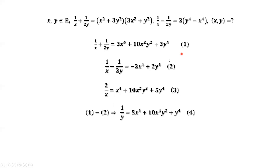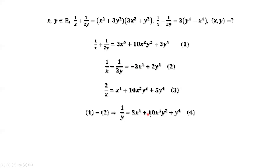Equation 1 minus equation 2. The 1 over X terms are cancelled out. Now we have 1 over Y on the left-hand side. The right-hand side equals 5X to the power of 4 plus 10X squared Y squared plus Y to the power of 4.